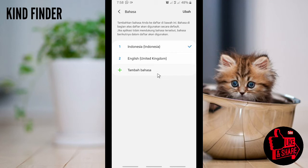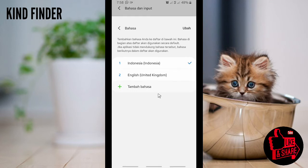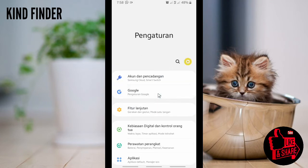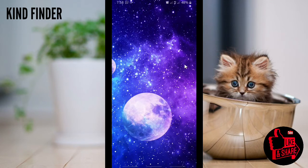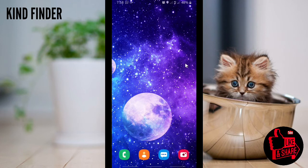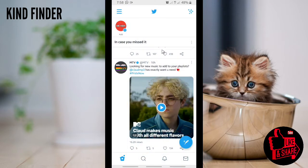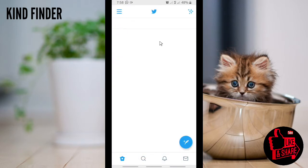After applying the change, go back to your Twitter. The phone might be a little laggy — that's probably because it needs some time to process the language change. All right, now let's open Twitter.